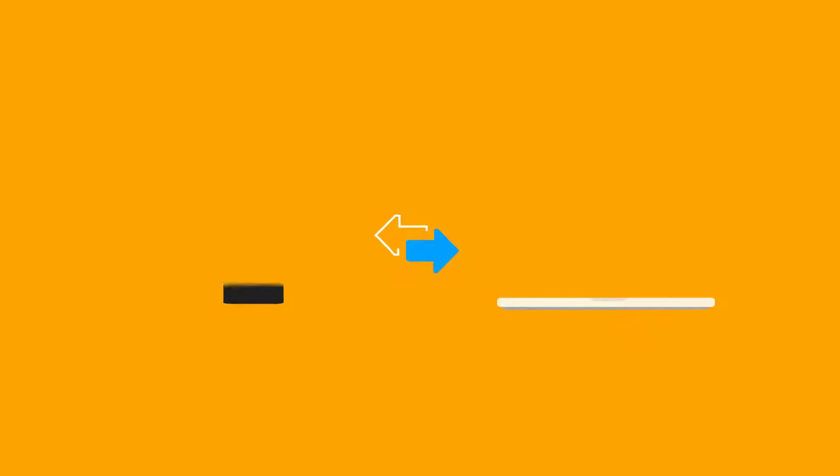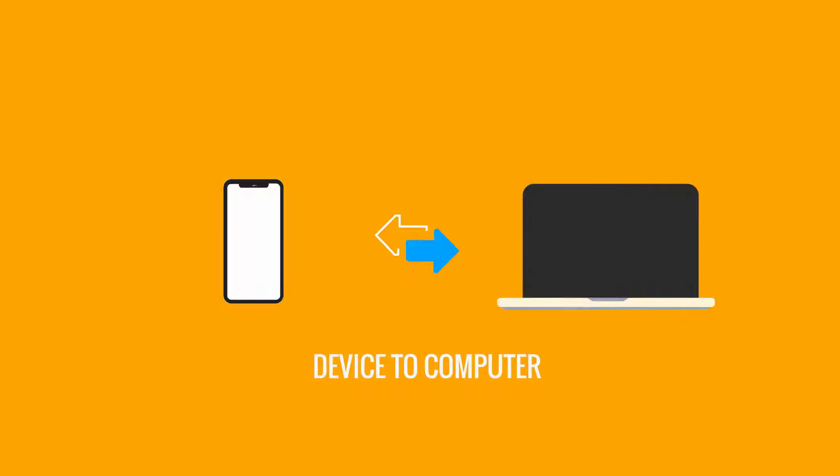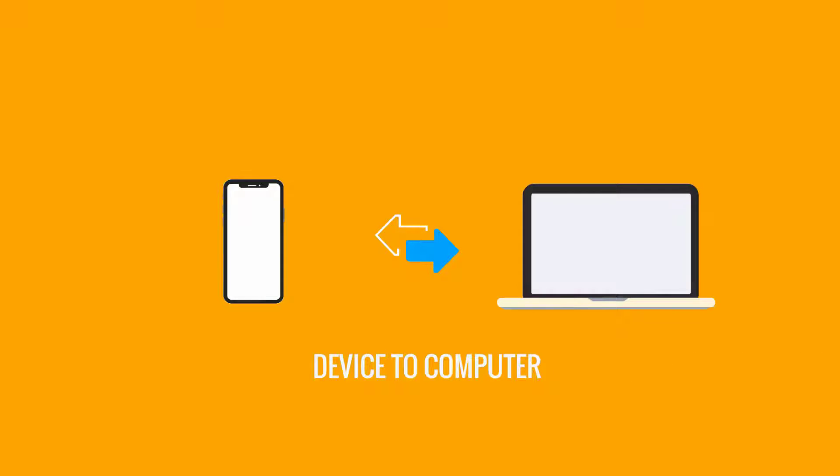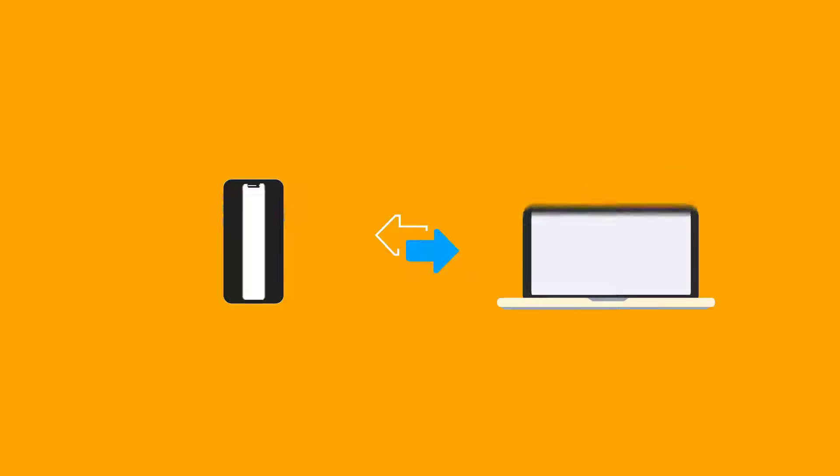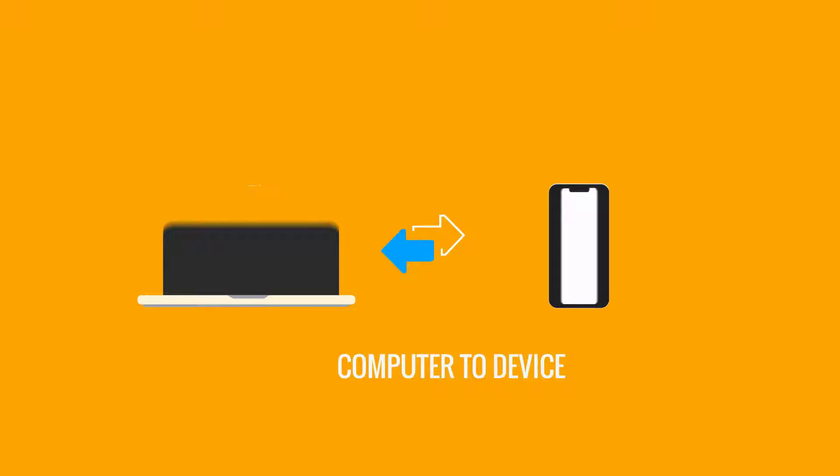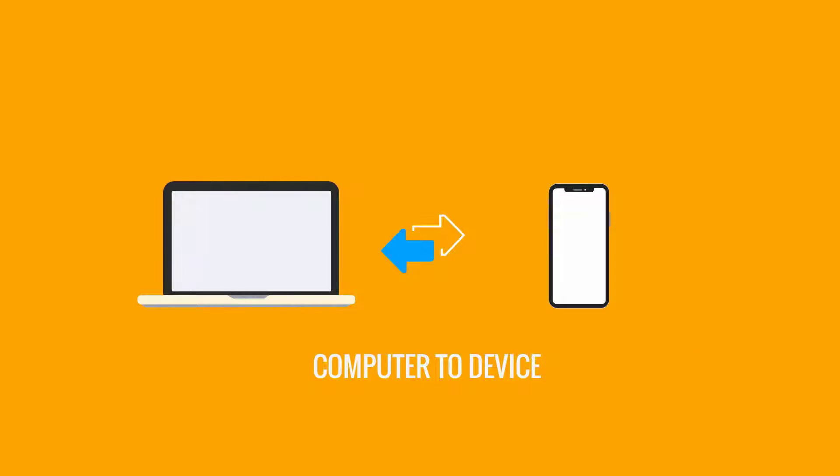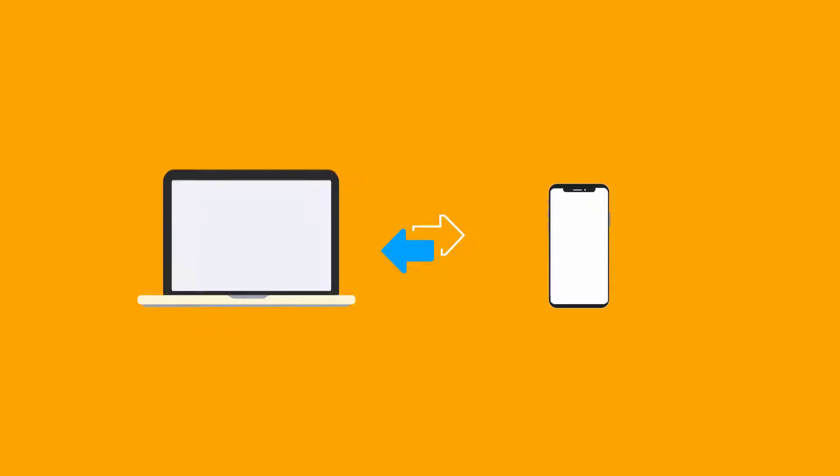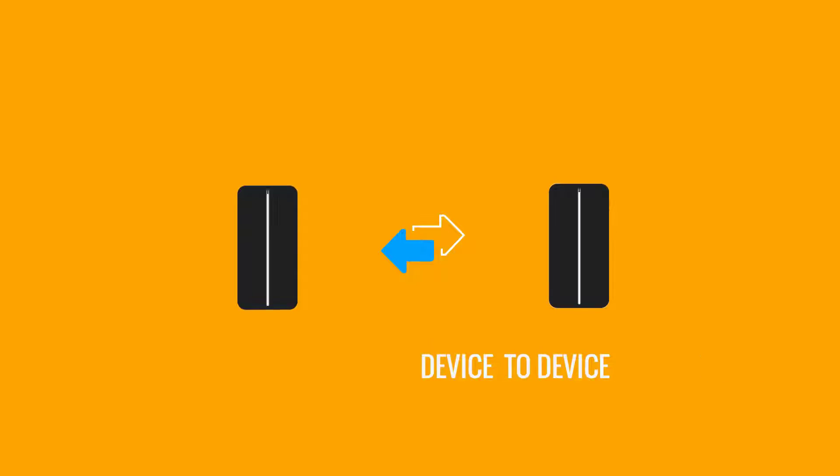No matter whether you want to transfer from iOS device to computer, computer to iOS device, or between two iOS devices, EZUS MobiMover can suit all of your needs.